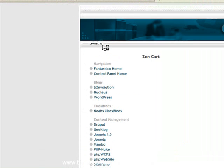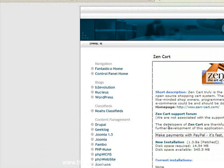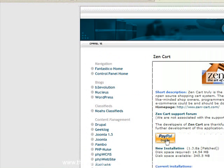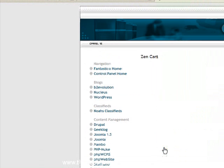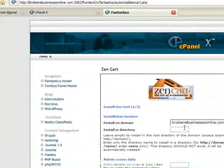This is very similar to installing a WordPress site. Click on new installation and then okay.